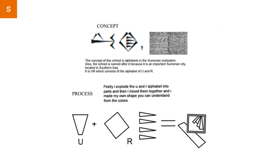And about the process, firstly I explored the U and R alphabets and then I mixed them together and I made the shape that I want. As you can see how I added them together.